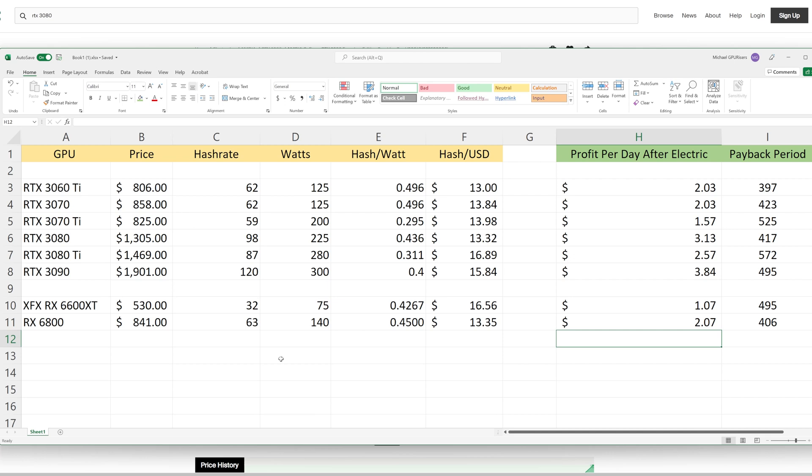These two cards are identical when it comes to Ethereum mining. However, the price difference comes out to a little bit more for the RTX 3070. If you look at the right, we have a payback period of 397 days for the 3060 Ti and a payback period of 423 days for the RTX 3070.